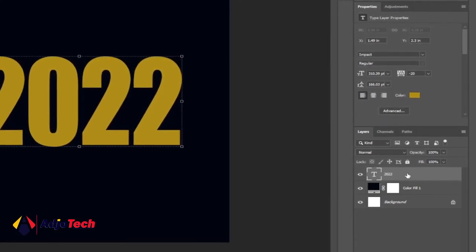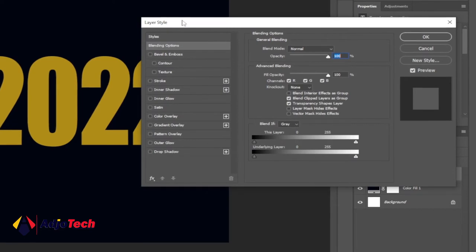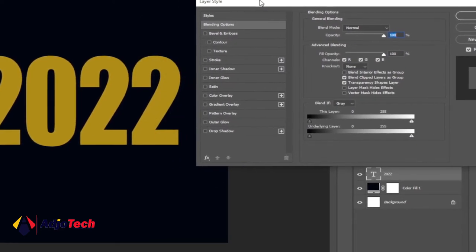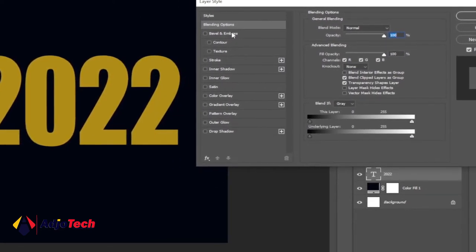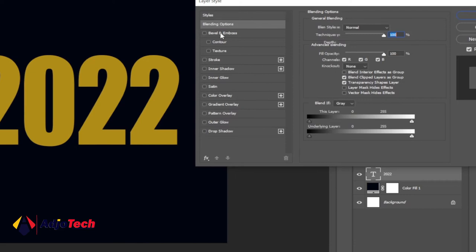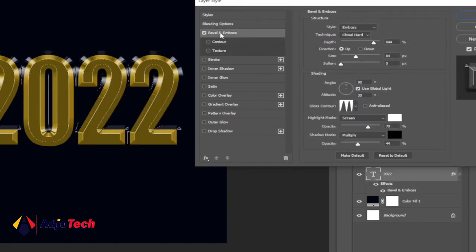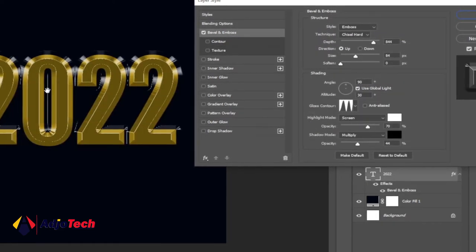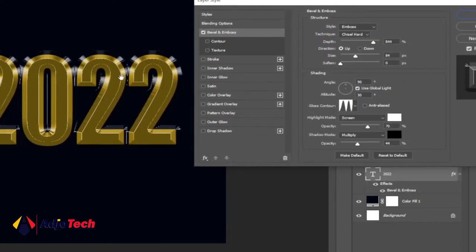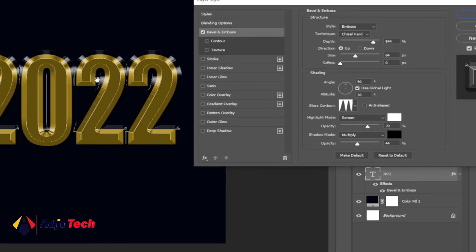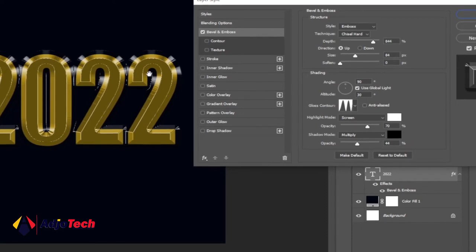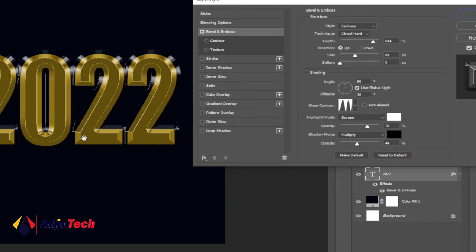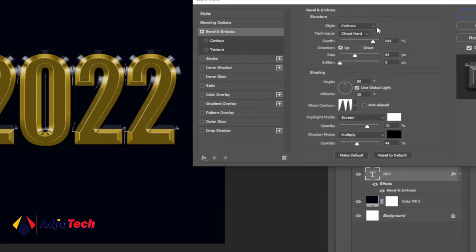Now we add our layer style and select bevel and emboss. When you click on it, it should give you these settings. These are settings I've already set for my previous design so it automatically picked this, but I'm going to show you how to do these settings. So for the style...